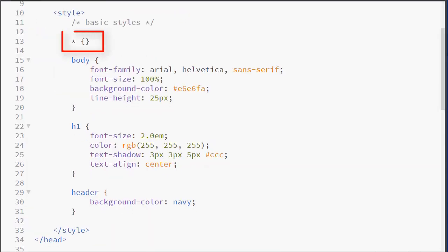In CSS, we have an asterisk selector, which stands for everything. So if you wanted to apply a style to every element, you would use the asterisk selector.